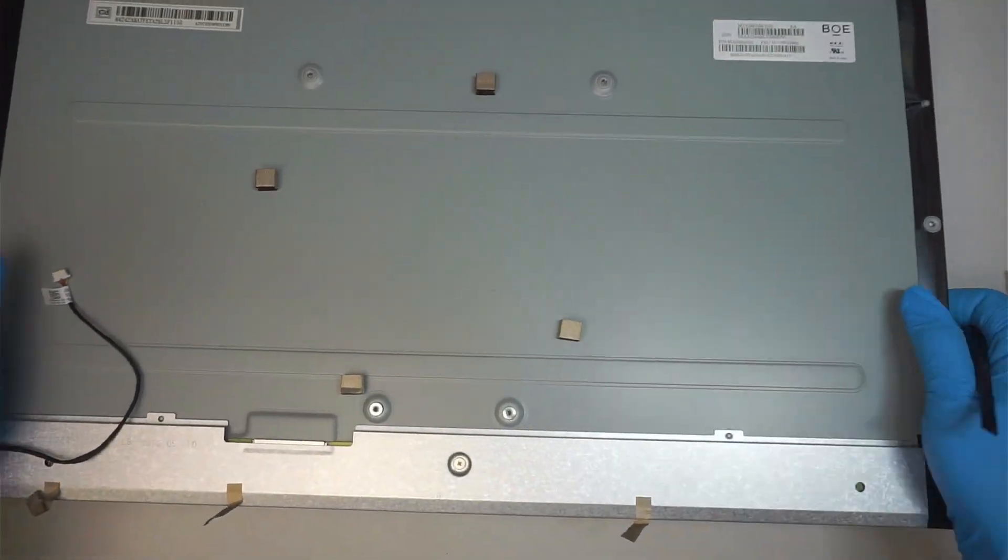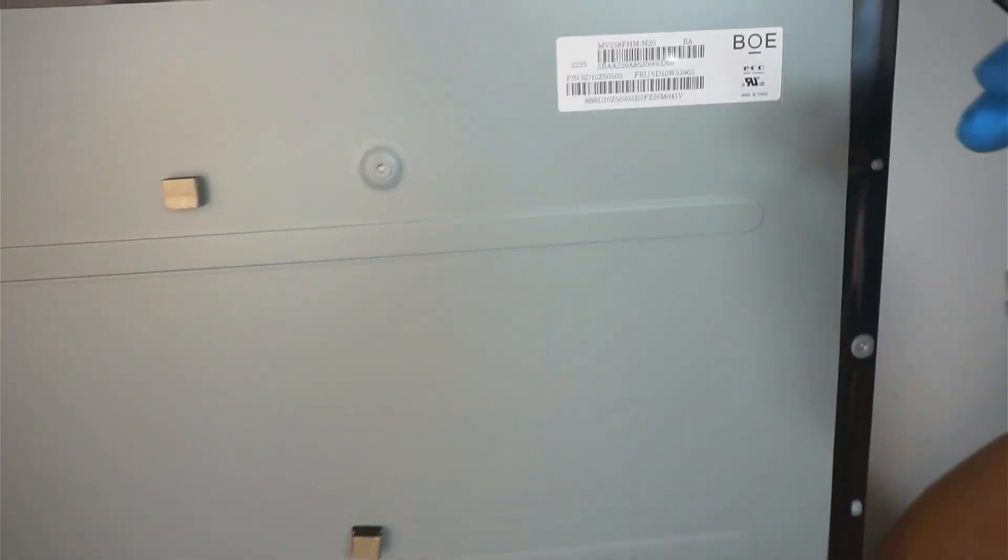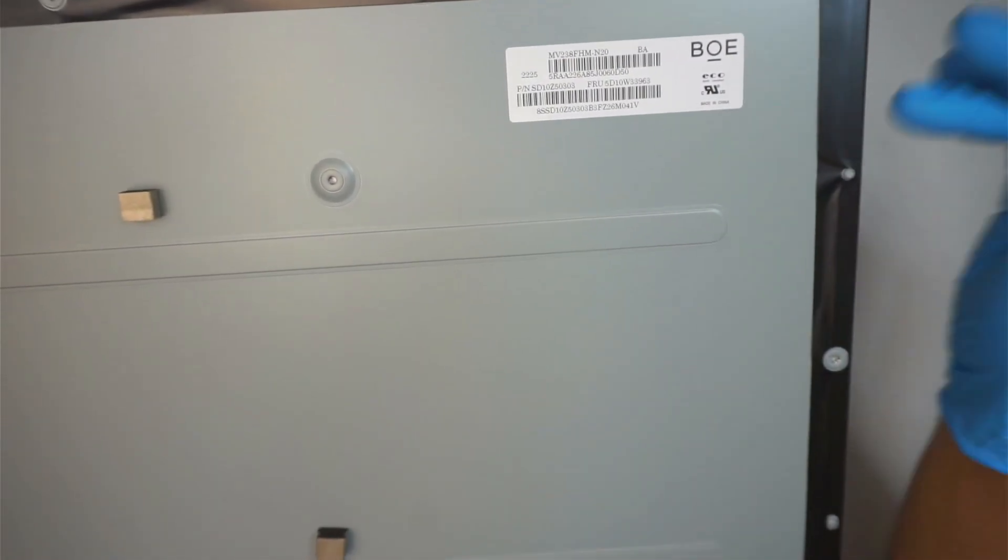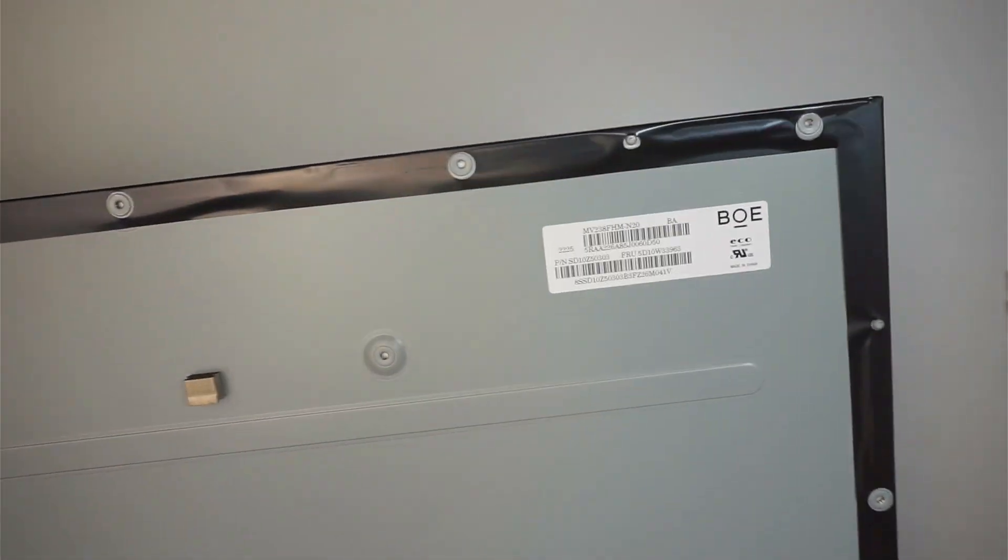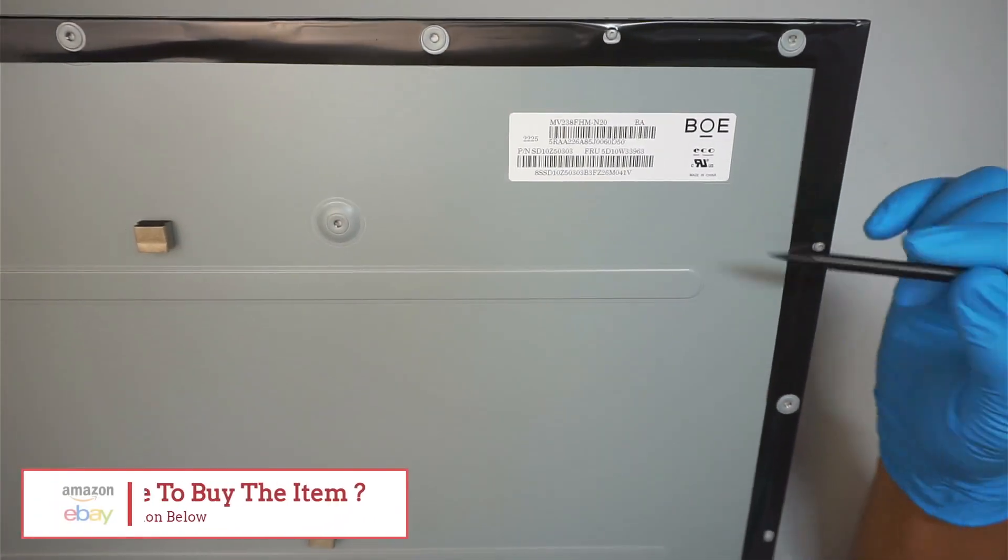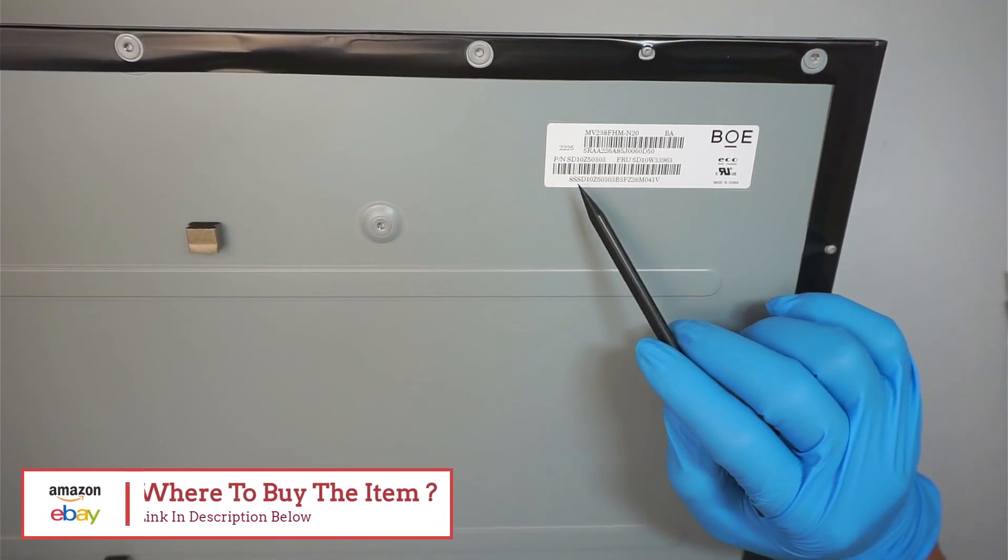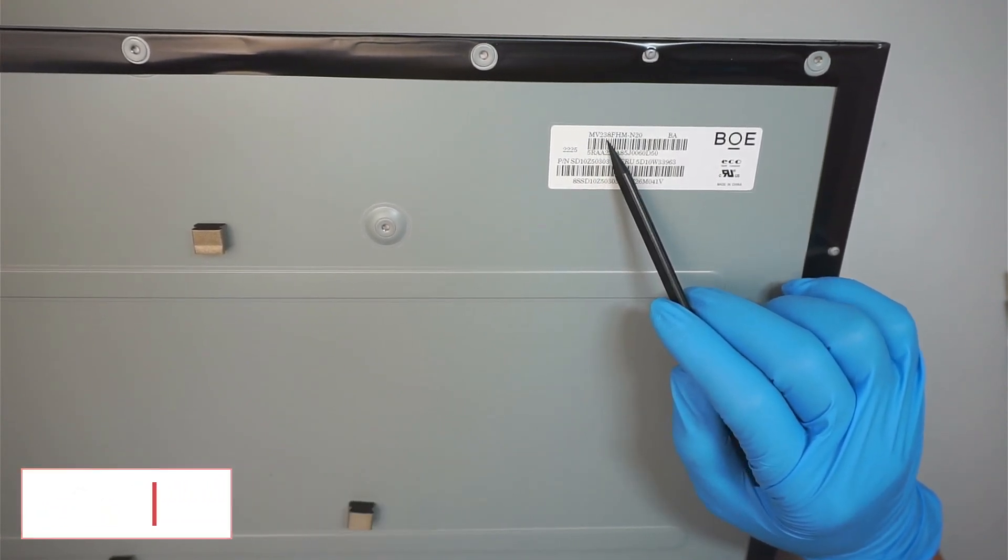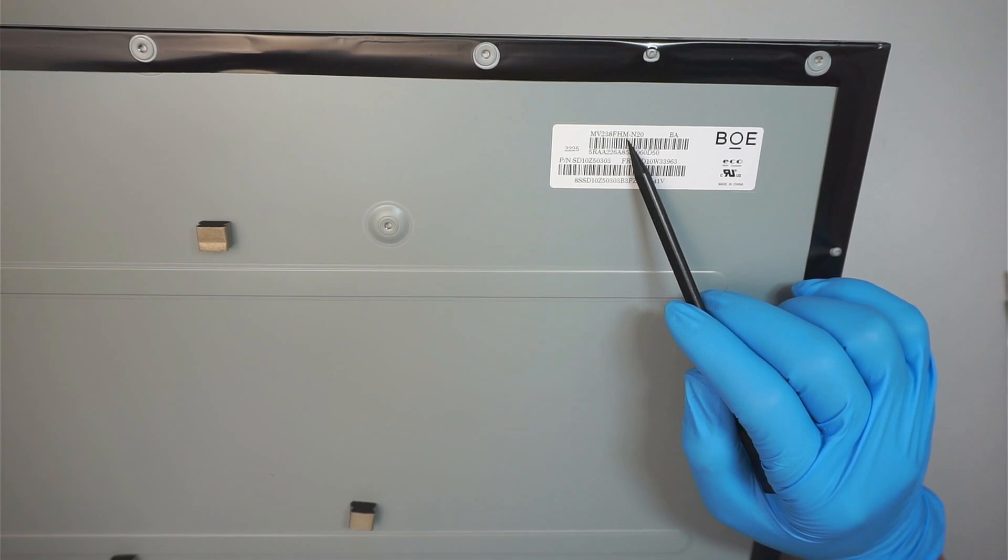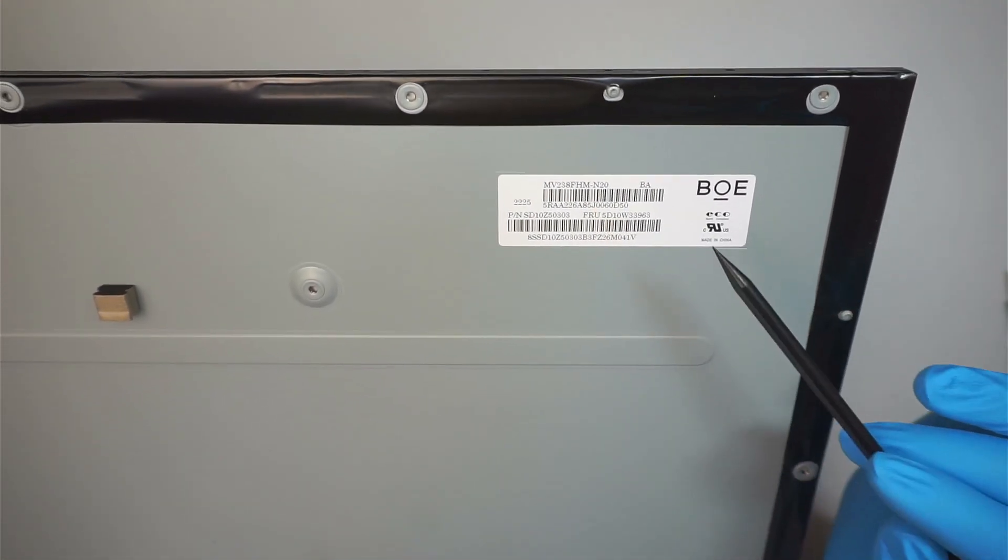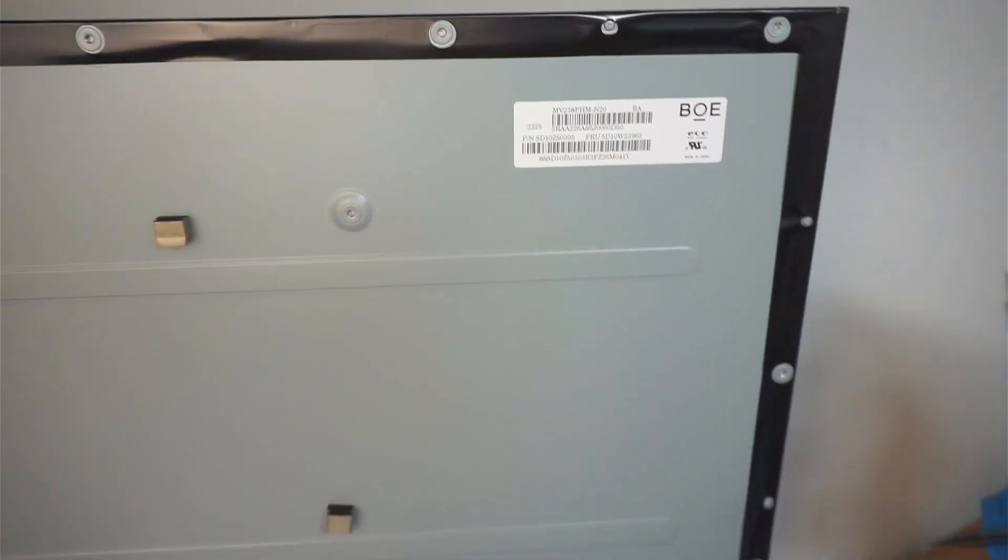This is the replacement screen. If you're not sure where to buy the replacement screen, you want to go ahead and check out the link down in the description below. What I'd like to do is link it to either eBay or Amazon where you can find the screen replacement and change it out yourself. Okay, so what I'm looking for is this model right here, MV238FHM-N20. That is the model I believe that we need to look for and that should be it.